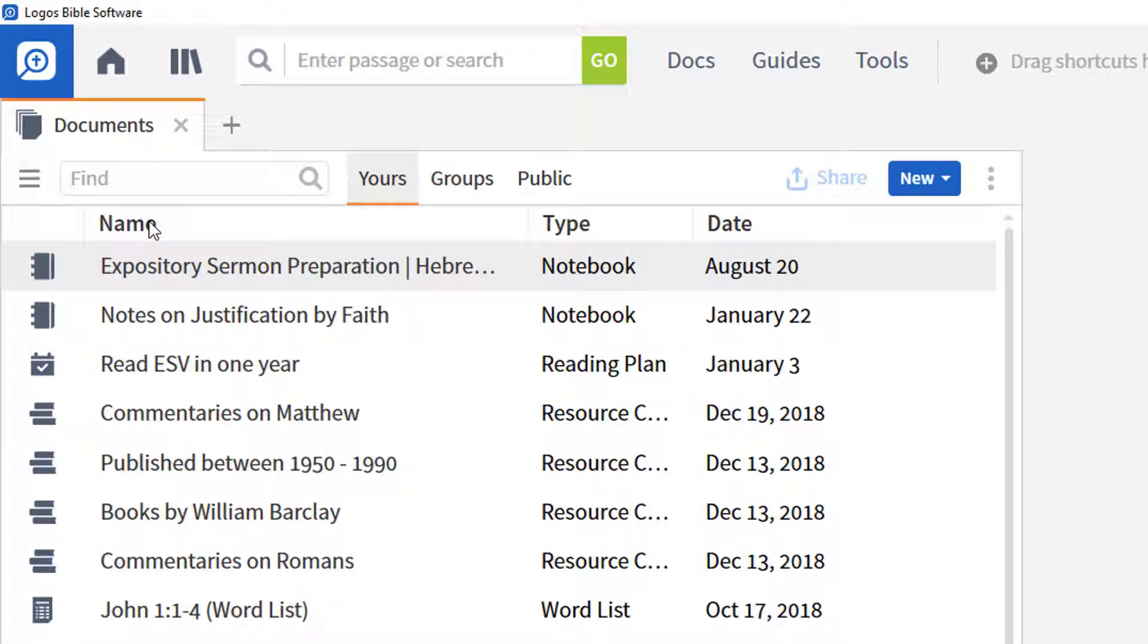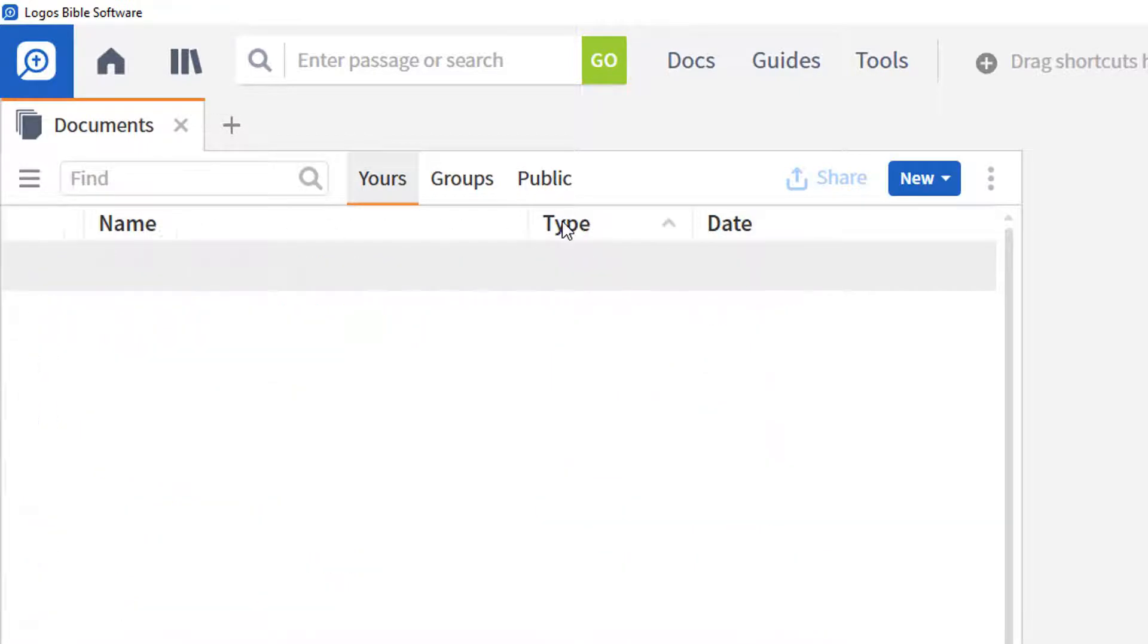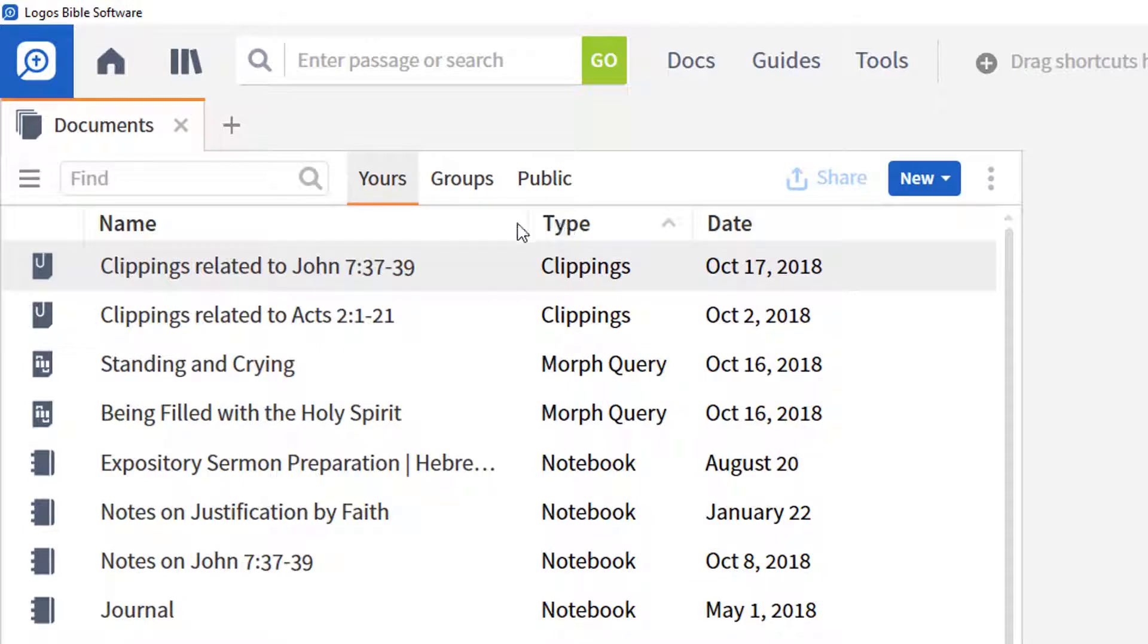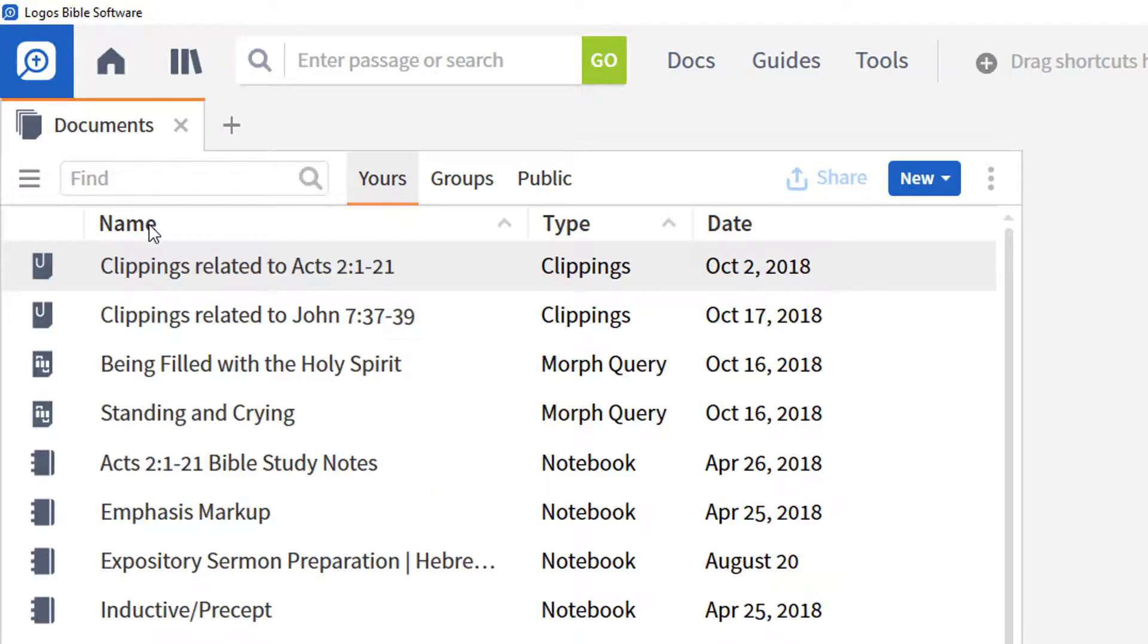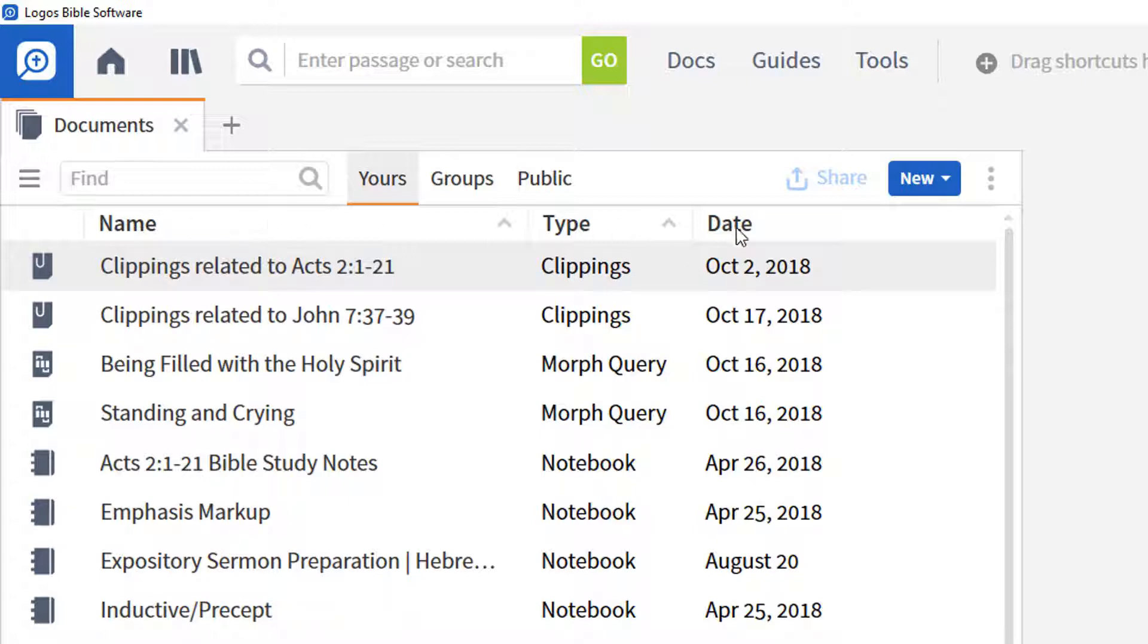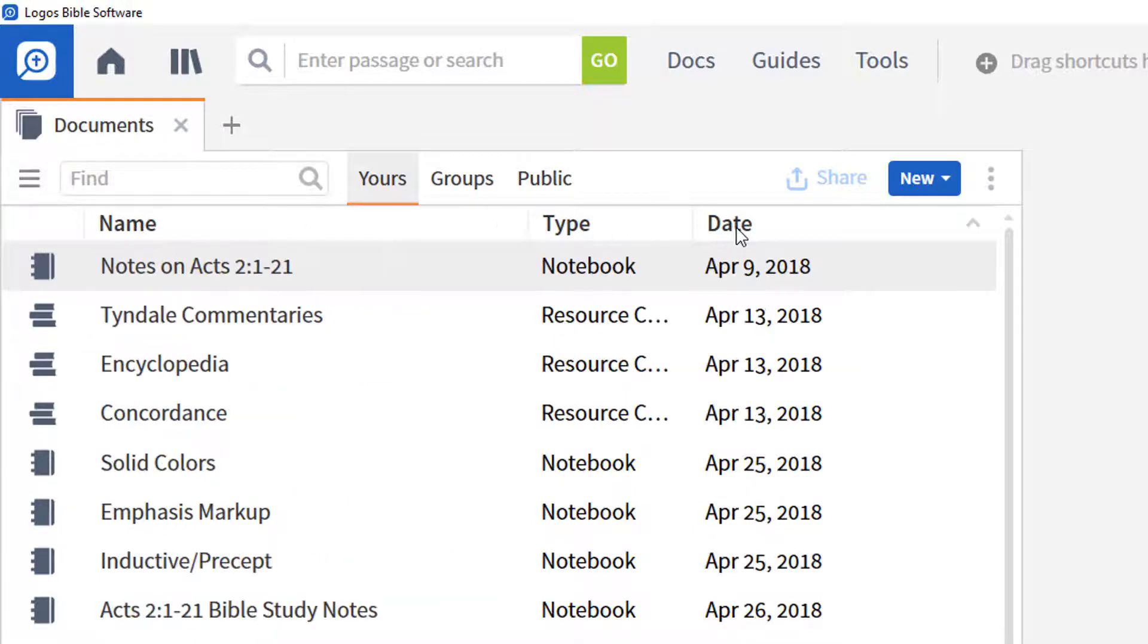If you wish, you can sort by multiple columns at the same time, such as sorting by document type and then while holding the shift key by name. This sorts each document type by name. By default Logos sorts documents by date.